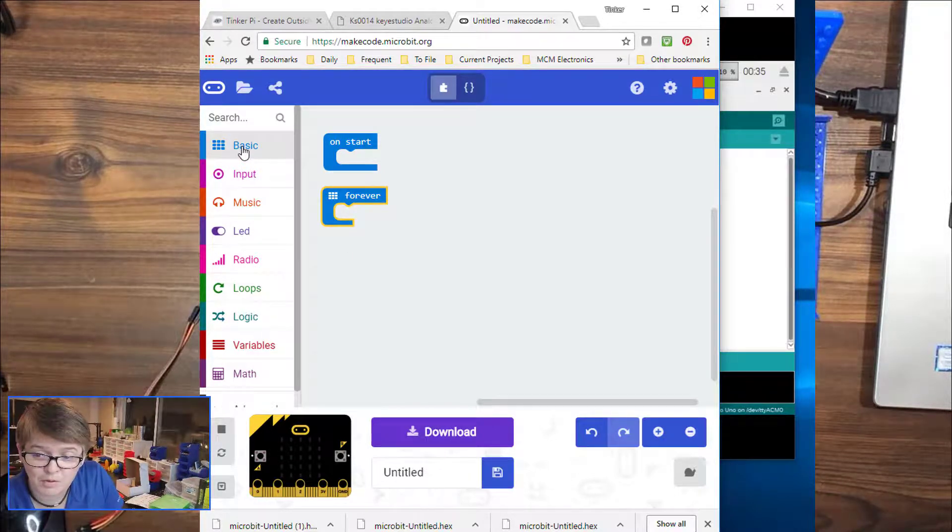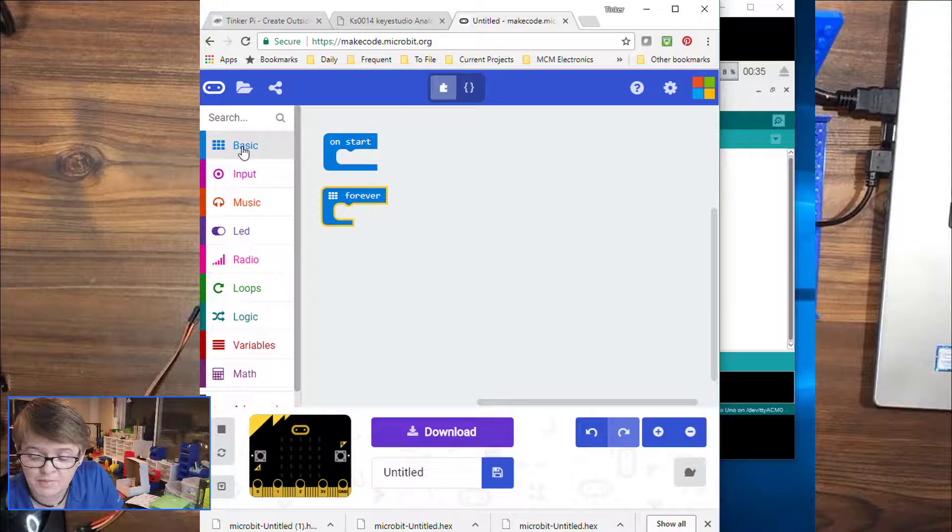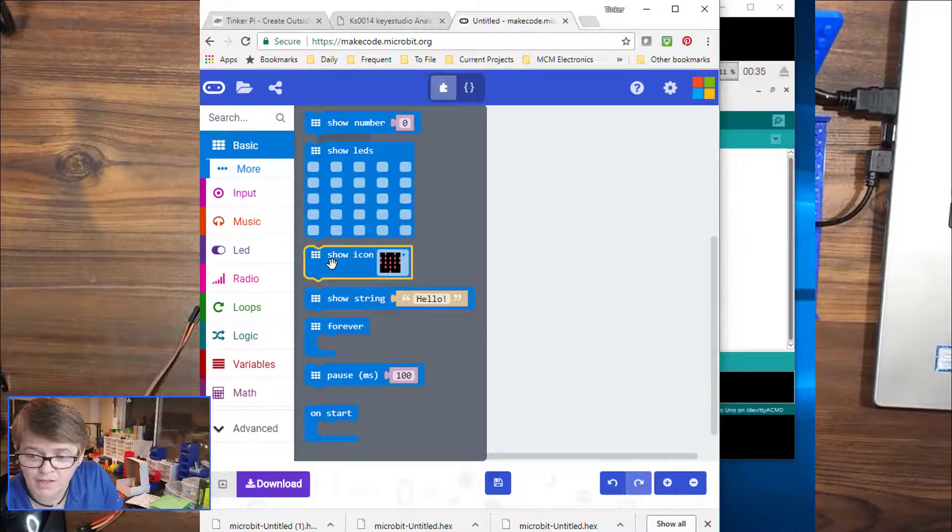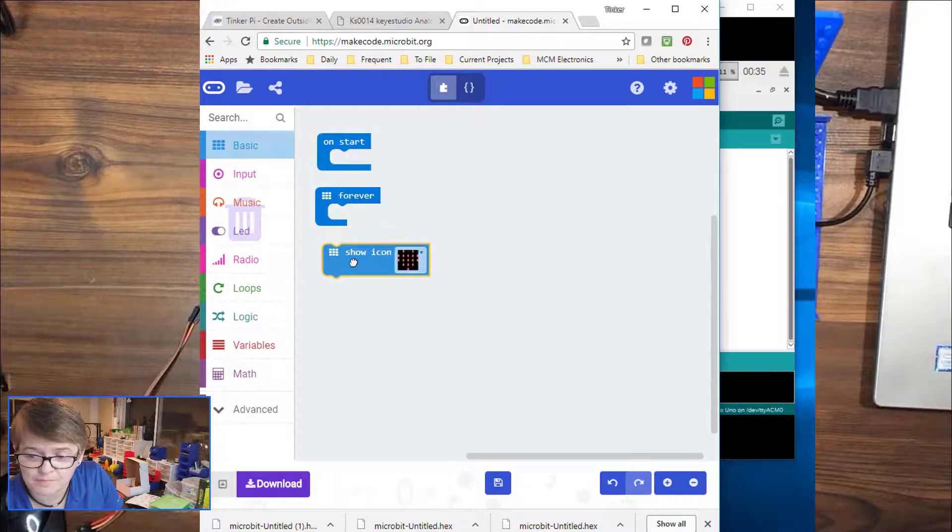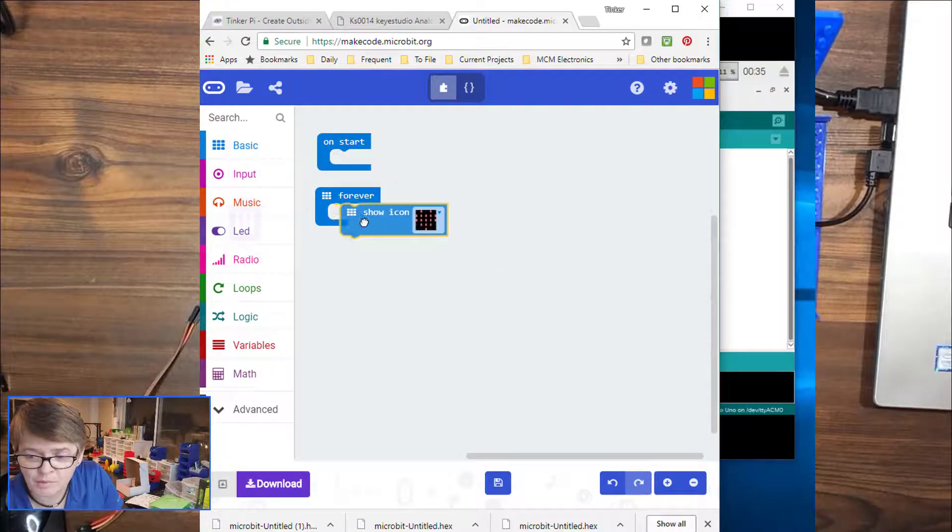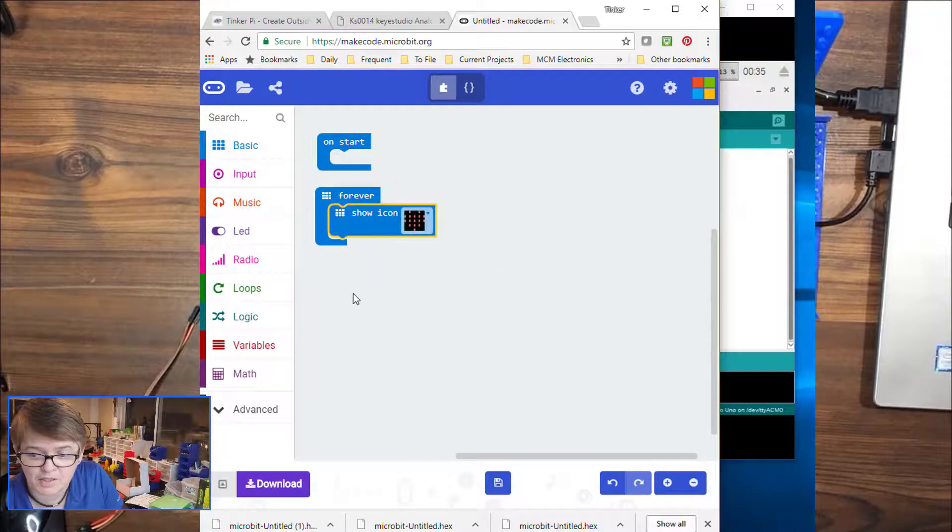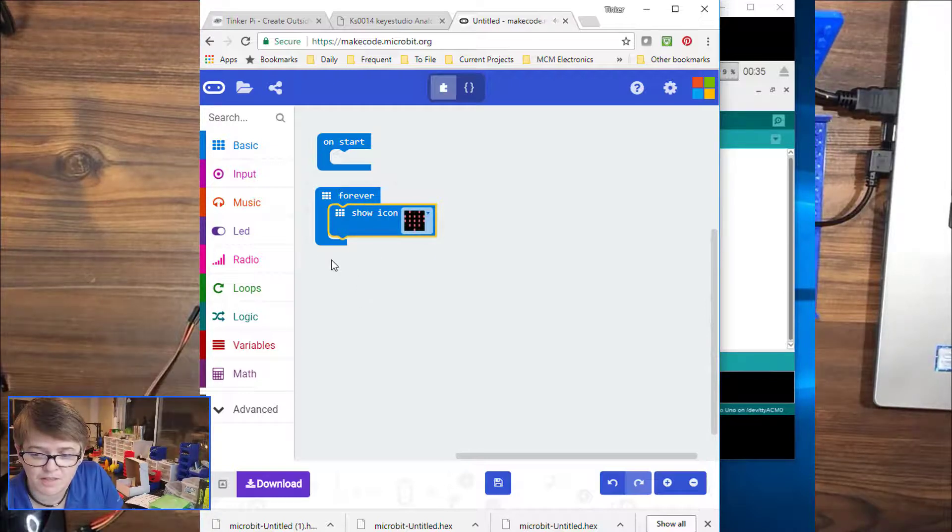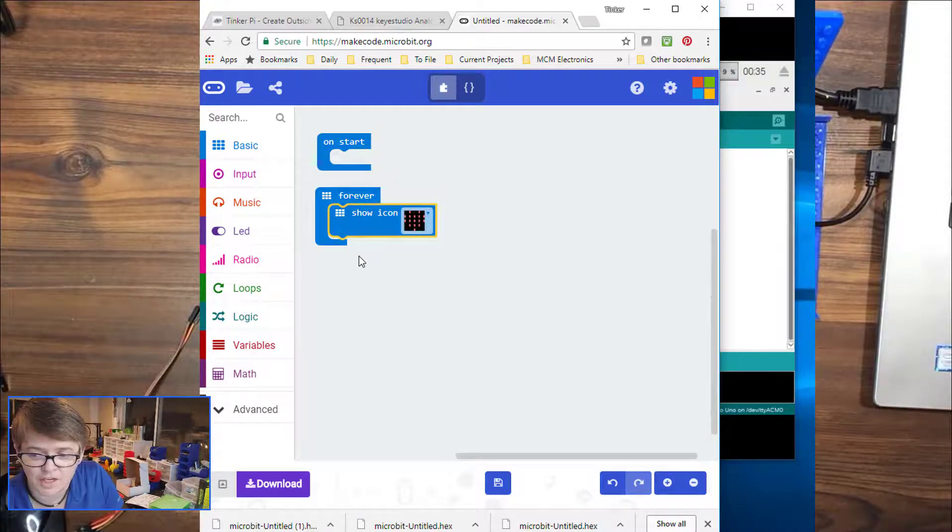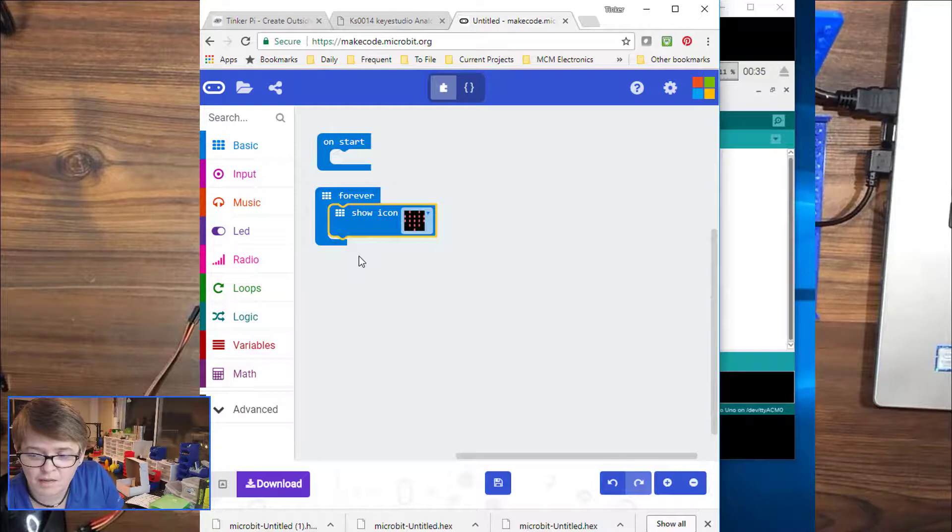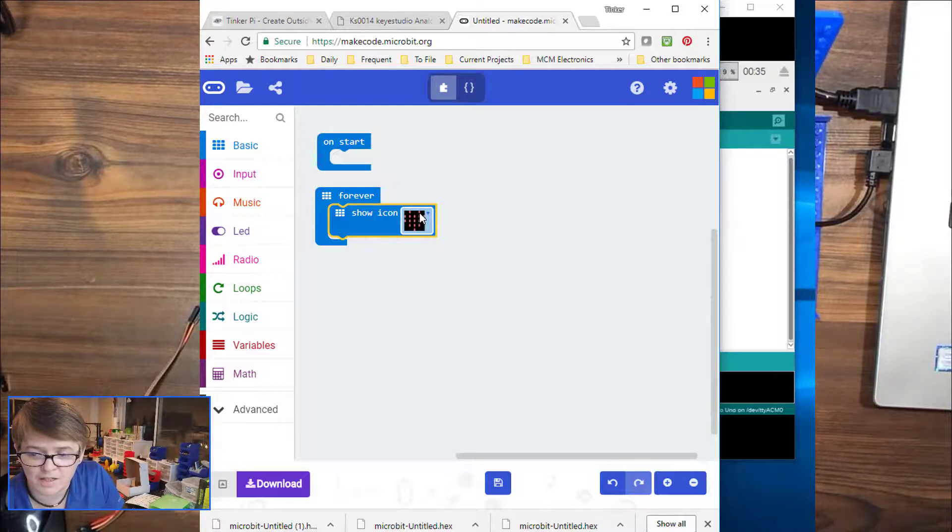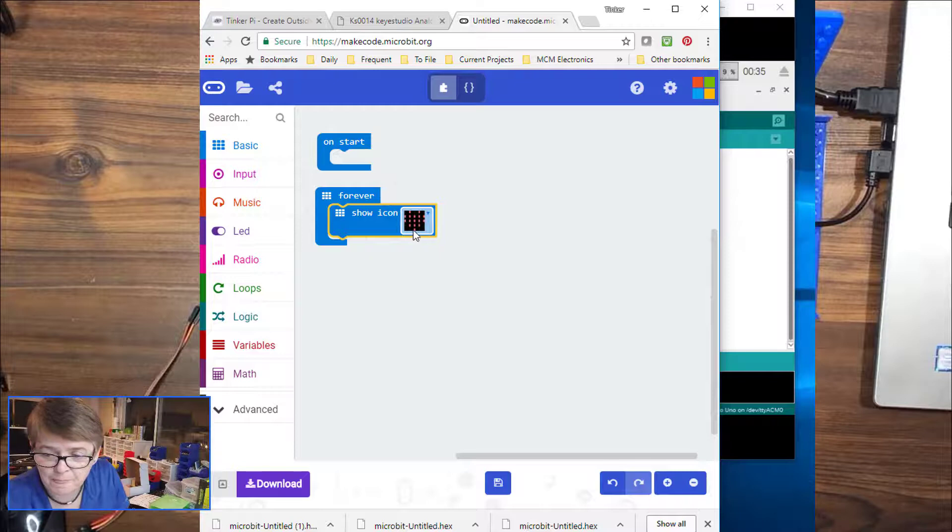I'm going to go into basic, and I'm going to drag a show icon into the forever loop. So we want it there because we want to keep looping and looping and see if the sensor value has changed. And then we're going to either brighten or dim the heart based on that value.